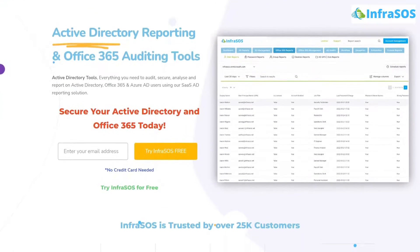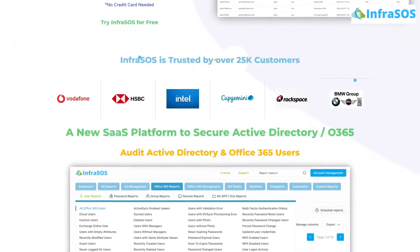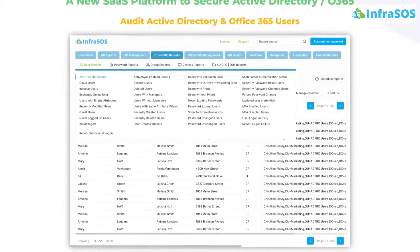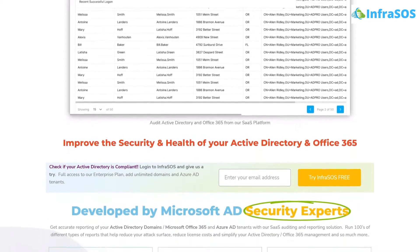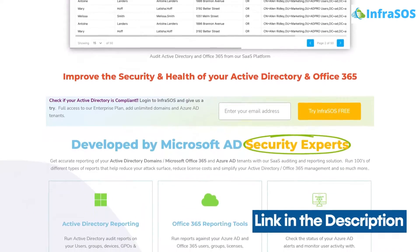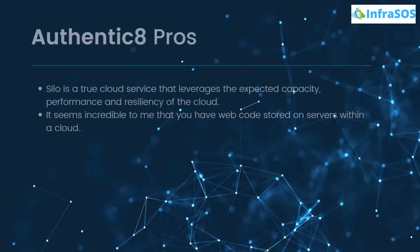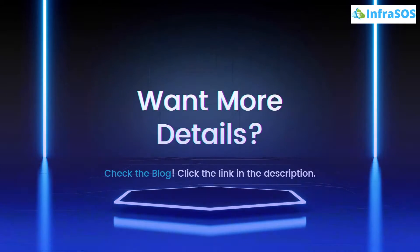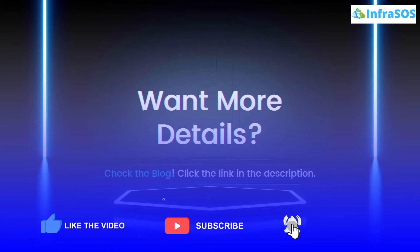Other than these tools, you should also check out InfraSOS. With InfraSOS, you can create Active Directory and Office 365 reports using their SaaS user reporting and auditing tools, which can help make sure your users are secure. The link for InfraSOS is in the description box. If you want to learn more about these tools and platforms, check out the blog linked in the description. If you learned anything new, make sure to leave a like and subscribe to the channel.